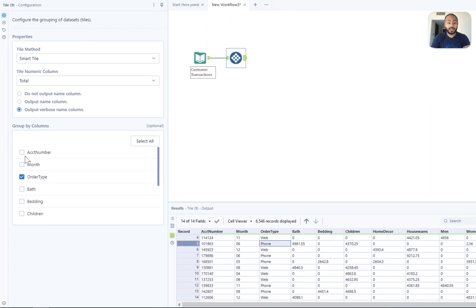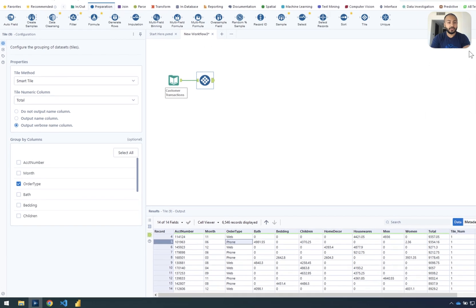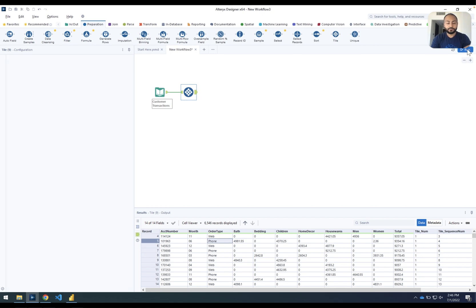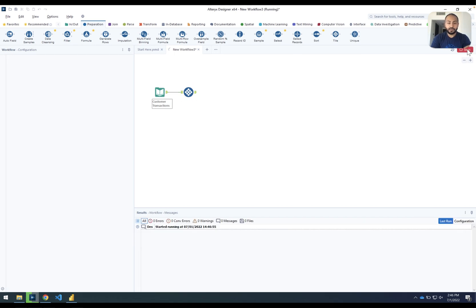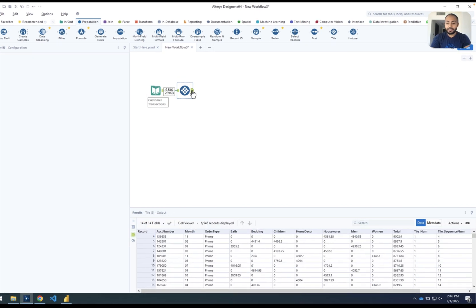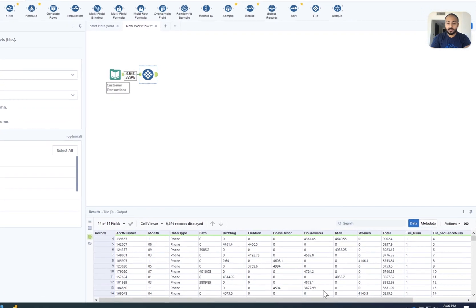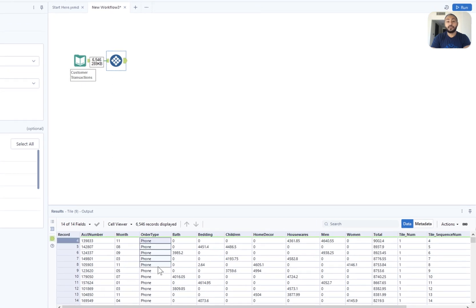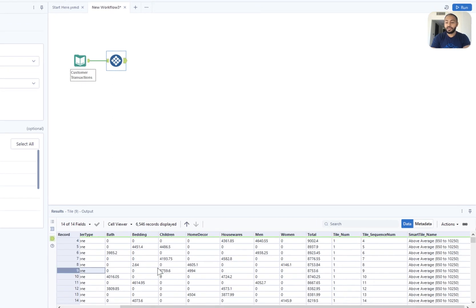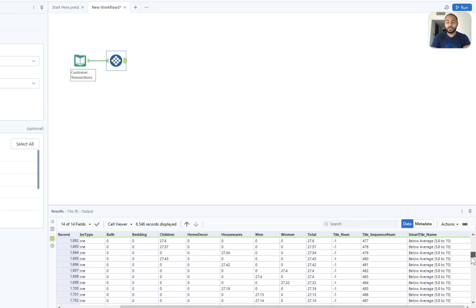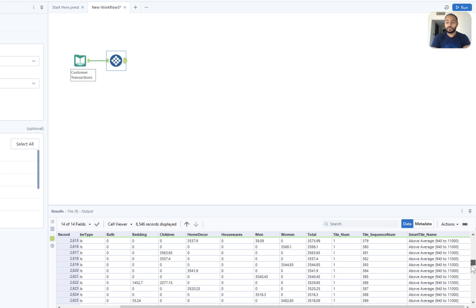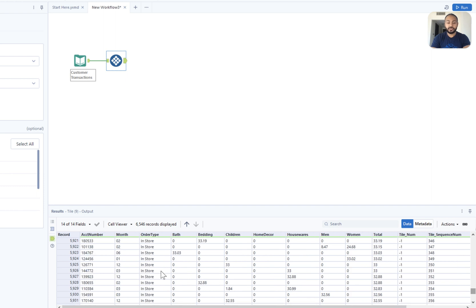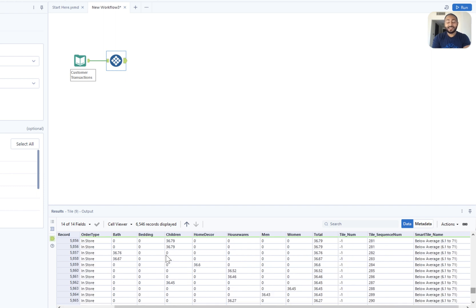We'll go ahead and use that as a group by column. You can use more than one if you'd like to. We'll give it another run. What Alteryx has done this time is it's now gone ahead and looked at all of the different records that fall within this phone category and then it's gone in and given us all of the different tiles for just that phone orders. It will then do the same thing for all of the install orders and so on.